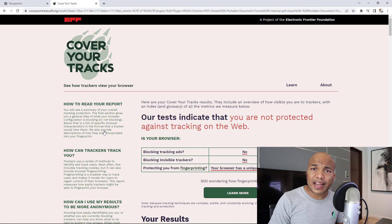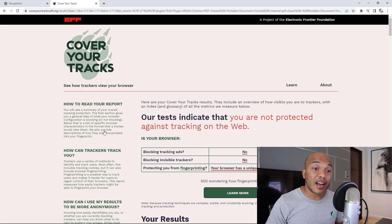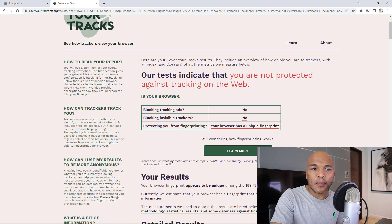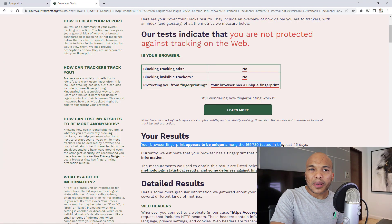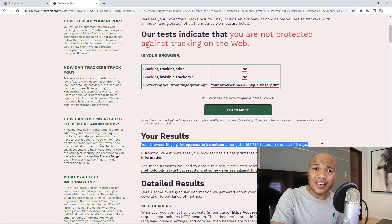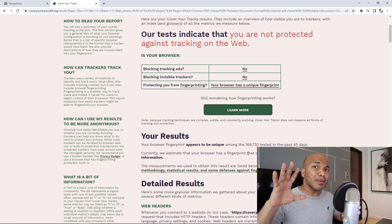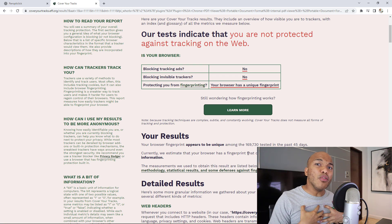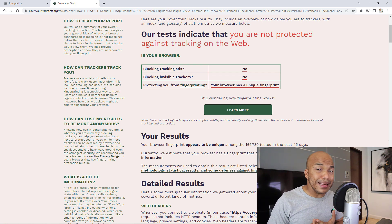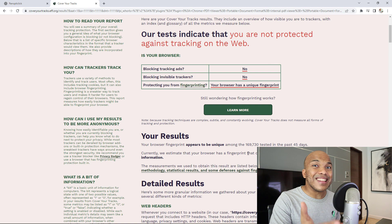Is Chrome blocking tracking ads? No. Is it blocking invisible trackers? No. And my browser actually has a unique fingerprint. Scrolling down, it says my browser fingerprint appears to be unique among 169,730 browsers tested in the past 45 days. Out of almost 170,000 other browsers on the internet, my fingerprint is unique — which is really bad, because social media companies, ad companies, and websites can easily identify who I am.